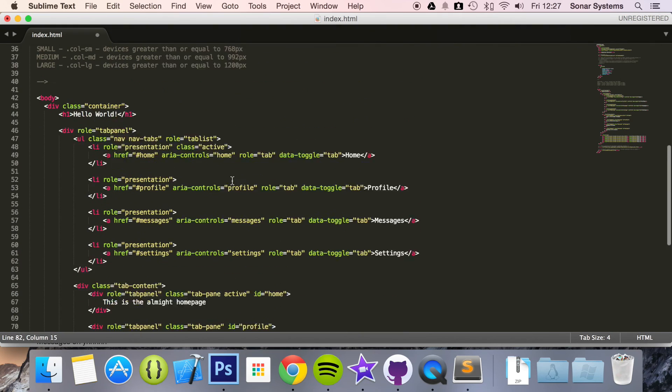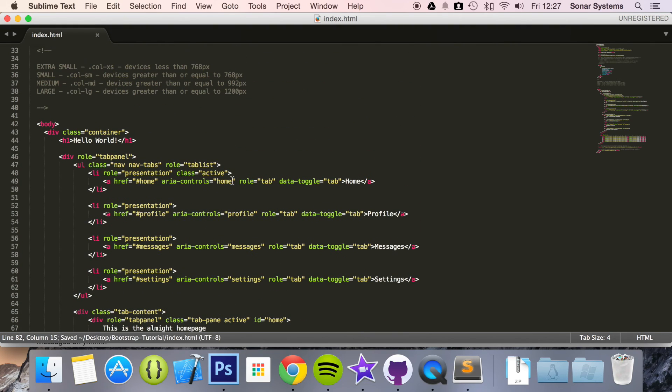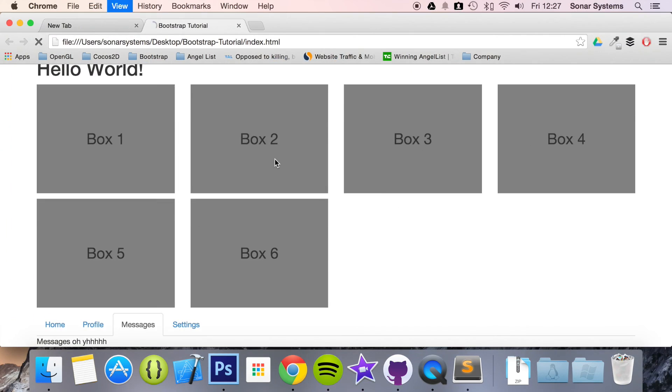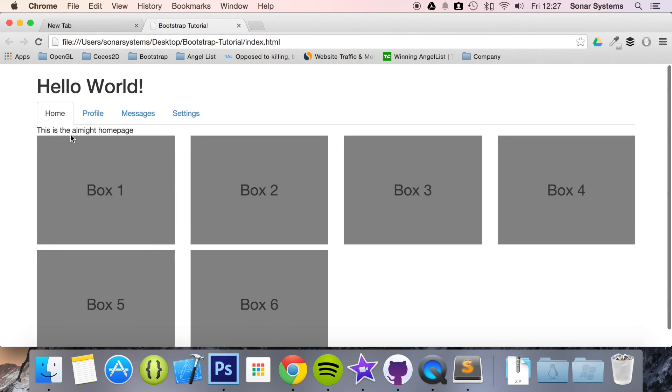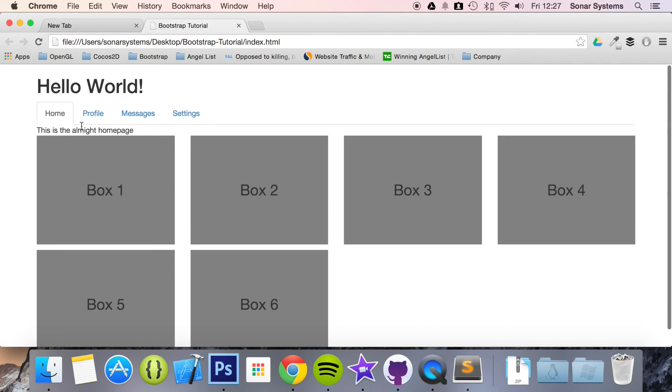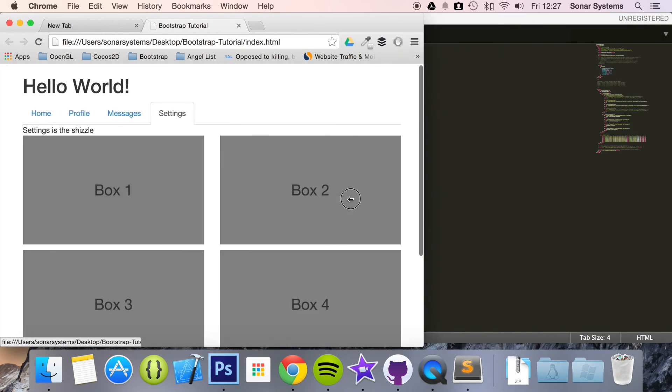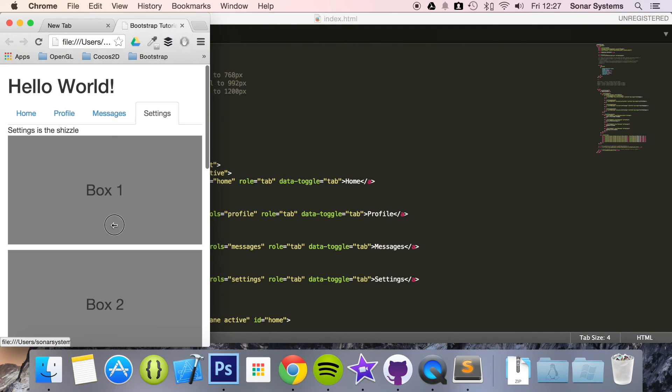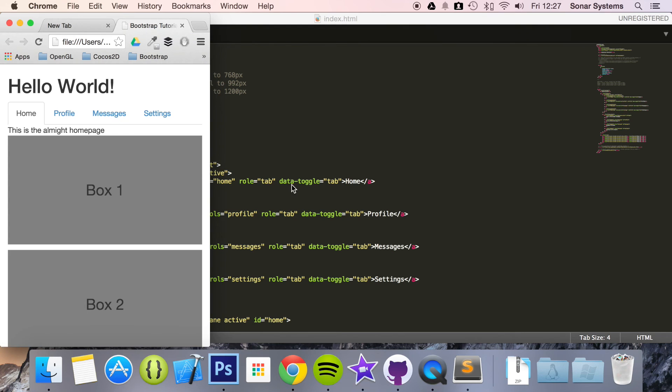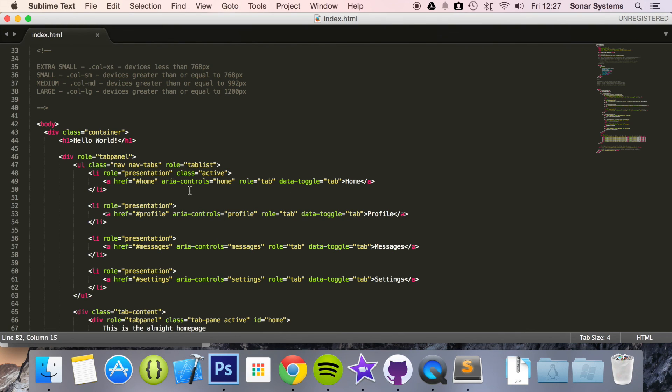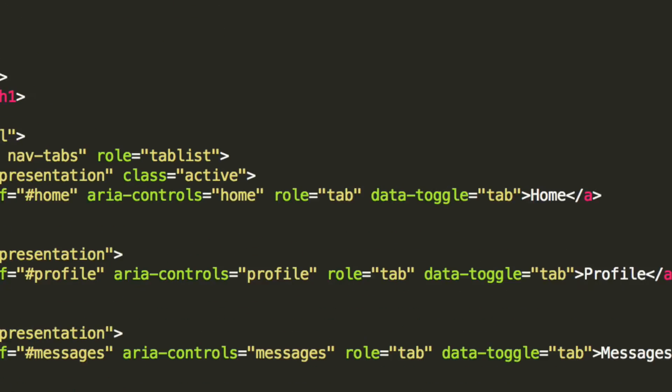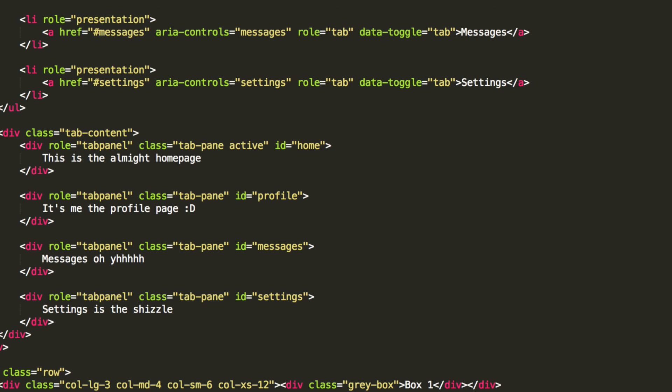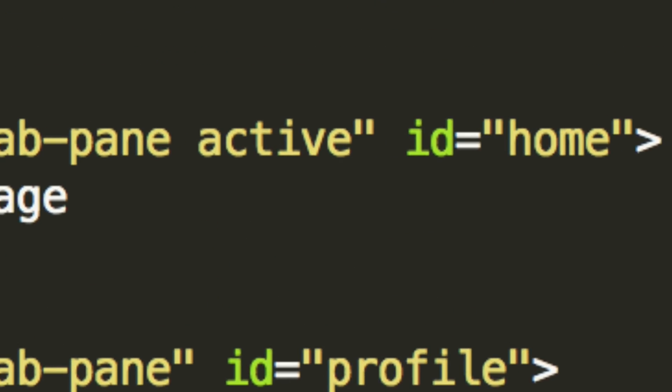But again, it doesn't really matter where you put it. If we refresh, there you go. We have our toggleable tabs. We click profile, switches to profile. Click messages, switches to messages. If we click settings, it switches to settings. And if we resize it, it resizes nicely. We've got this nice little styling, which indicates which one is clicked. But refresh, I'm going to go on messages. Refresh, as you can see, switches to home, because that is the one that was set as active for the list item and also the content as well.